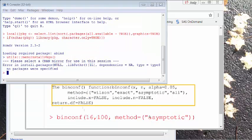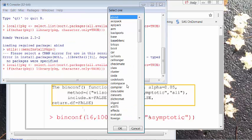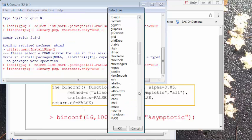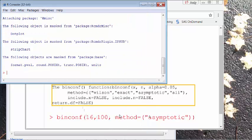To use the hmisc function you will first have to load it. Click Package, then Load Package, and look for hmisc and click OK. The function will be loaded.